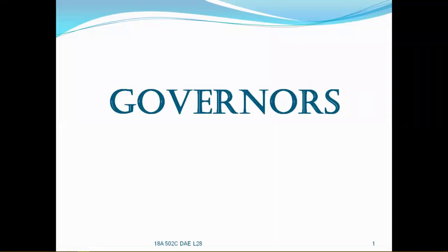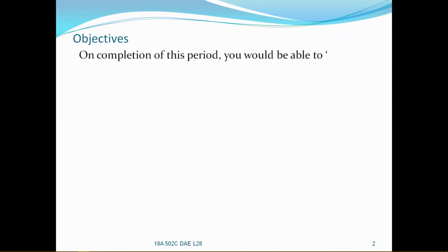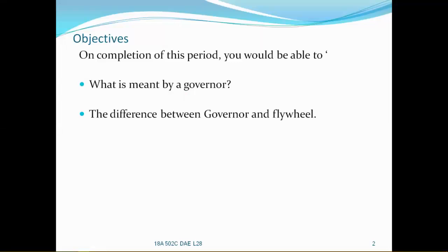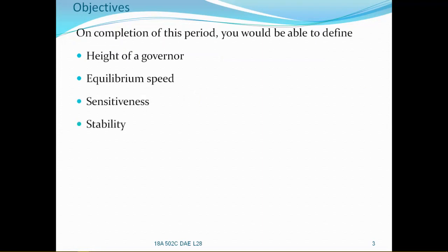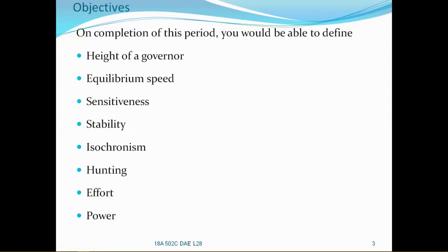Hello, today in this lesson let us discuss about Governors. The objectives of today's lesson: on completion of this lesson you would be able to understand what is meant by a Governor, the difference between Governor and Flywheel, classification of Governors, height of a Governor, equilibrium speed, sensitiveness, stability, isochronism, hunting, and efforts and power. Now all these we are going to see in this lesson. So let us see one by one.